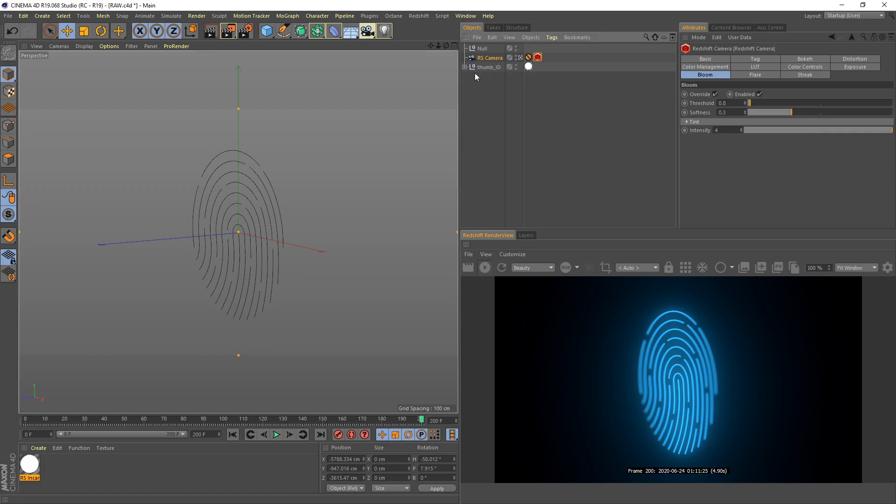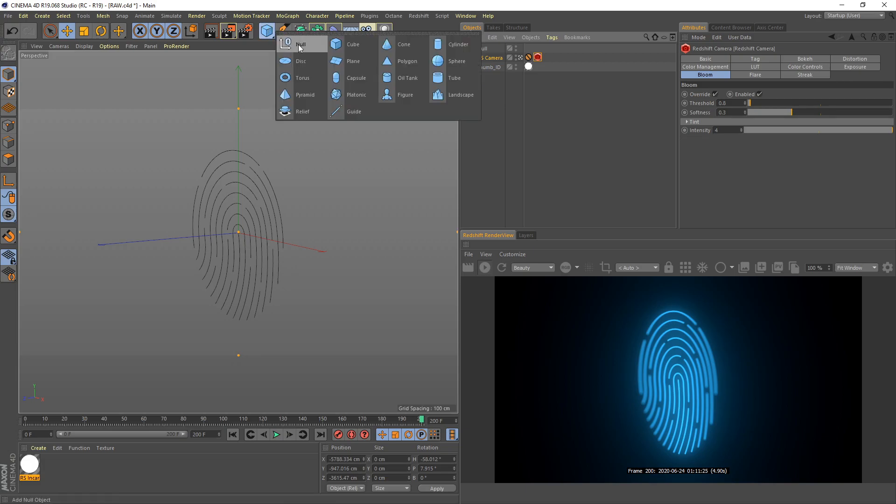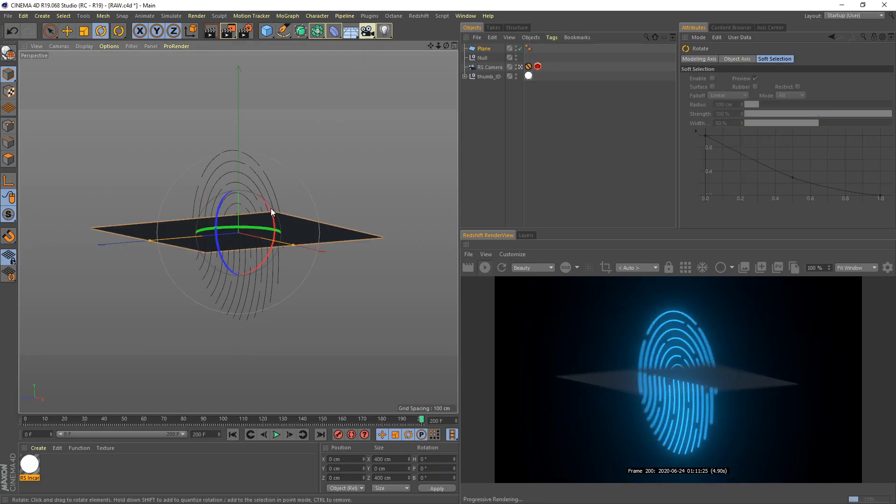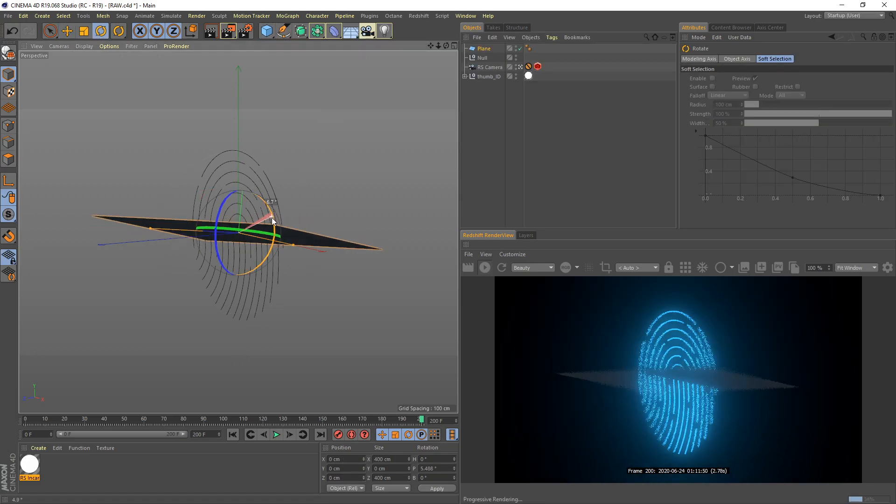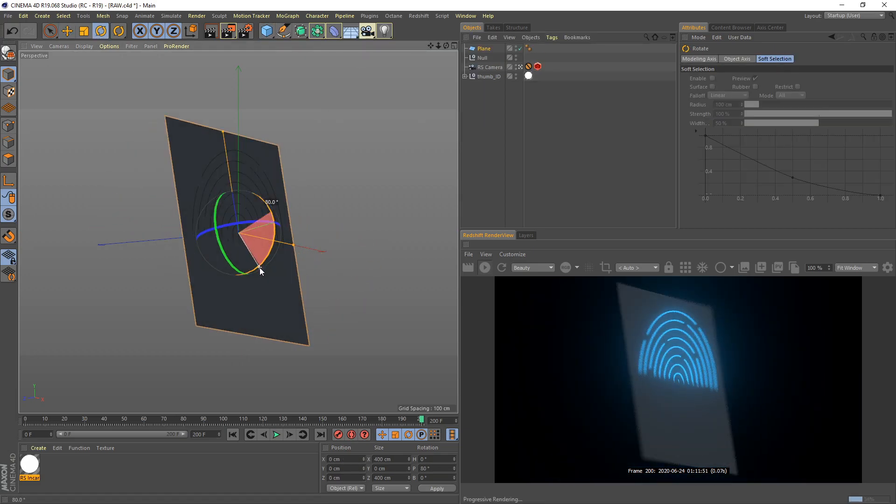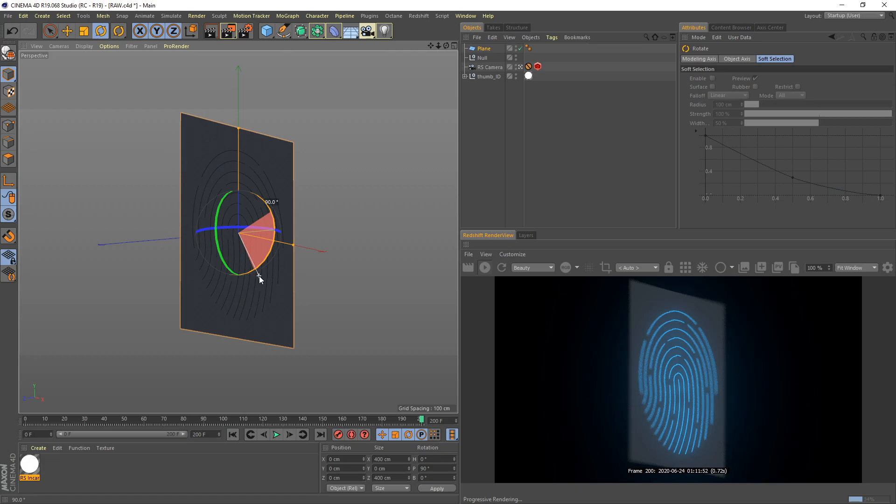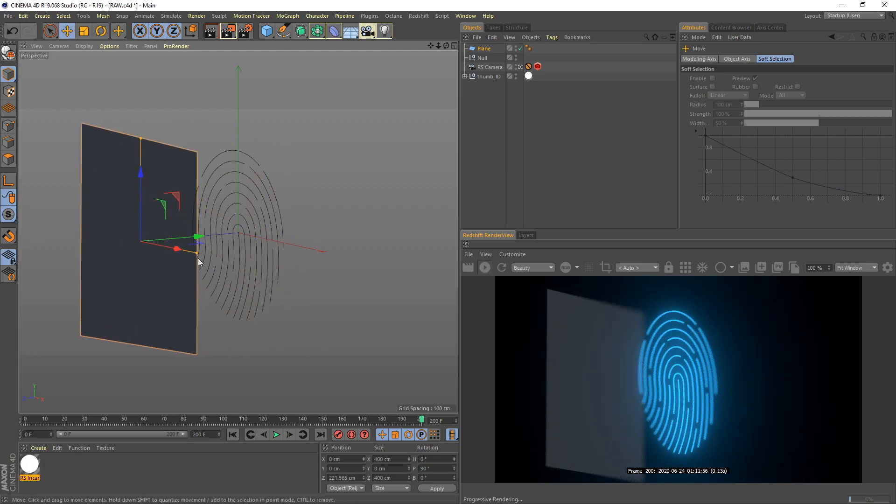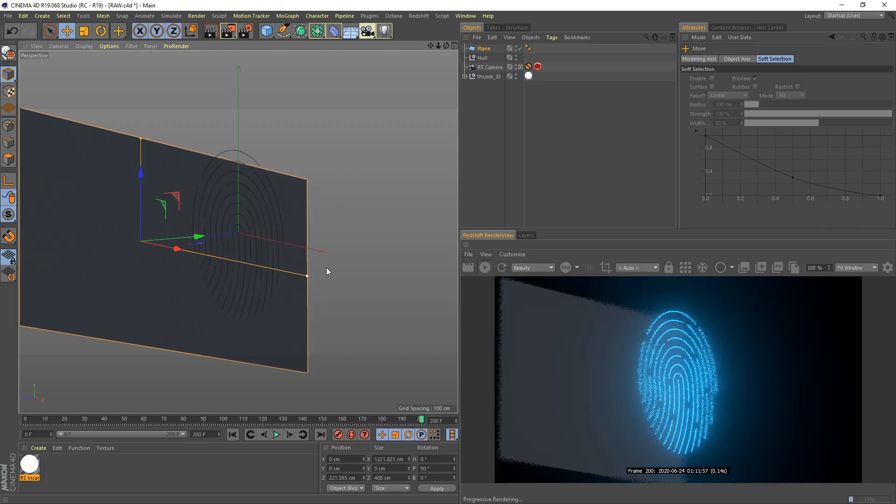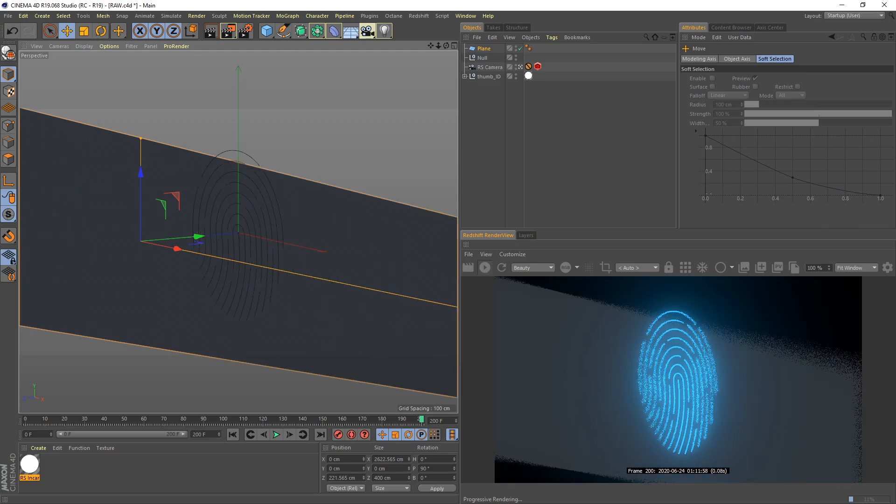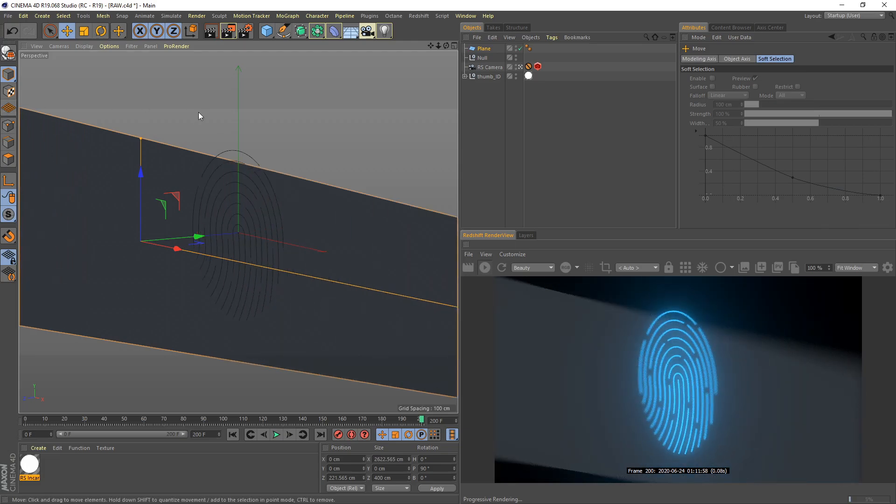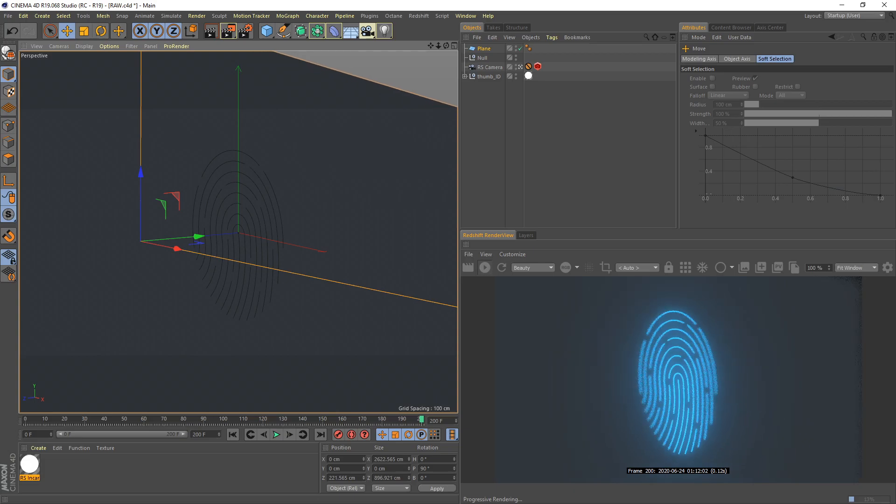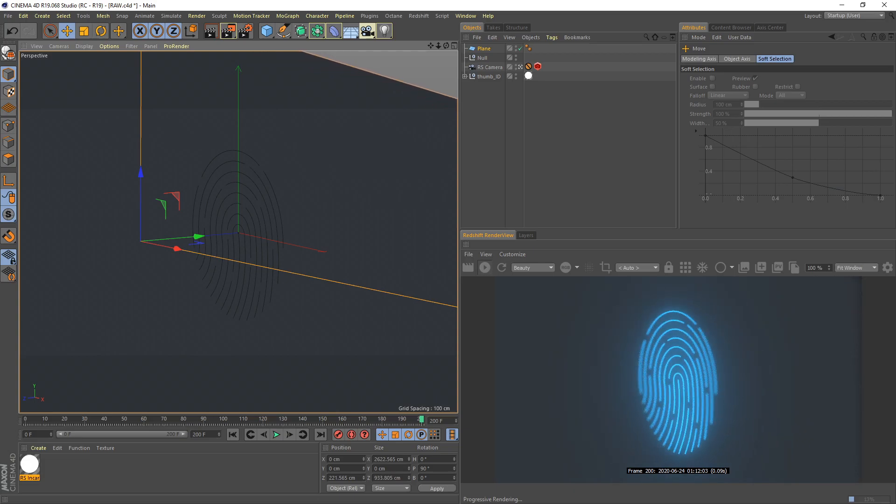I think it looks better right now. Next we need to create a background. Let's create a plane object, rotate it to 90 degrees for our backdrop. Move back a little bit and then I extend this plane size to cover the whole camera angle for the background.